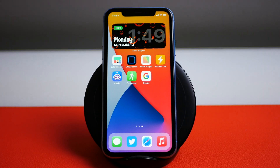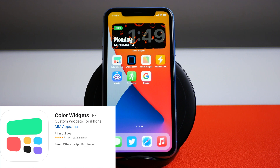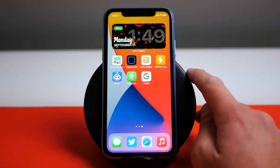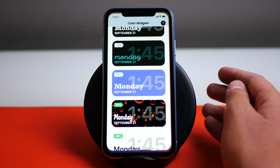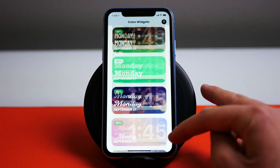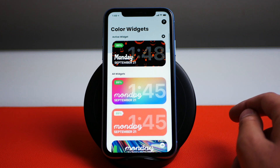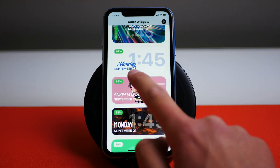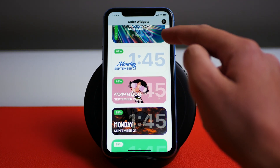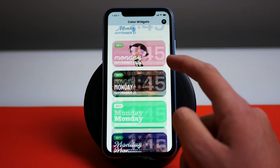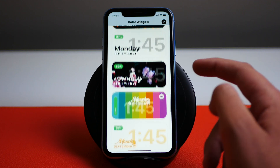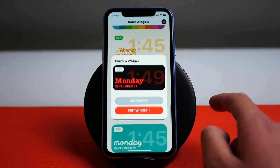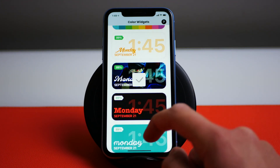This first application is called Color Widgets. You can see I have added one at the top of my home screen — this is a Halloween style one. If we open up the application, we have a whole bunch of preset widget styles. They're all kind of the same style where you have the time in a big font in the background and the day and date in the bottom left corner. Hopefully in a future update they can let you edit this, but for now all we have are these preset options. Let's add this one here and set that as our widget.